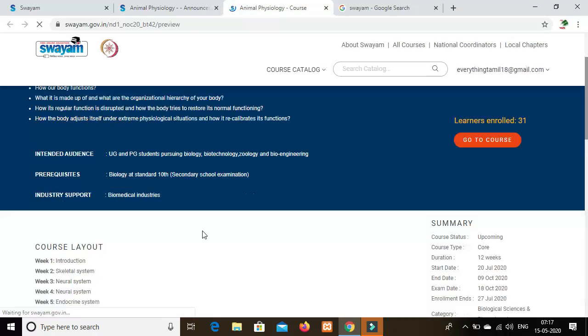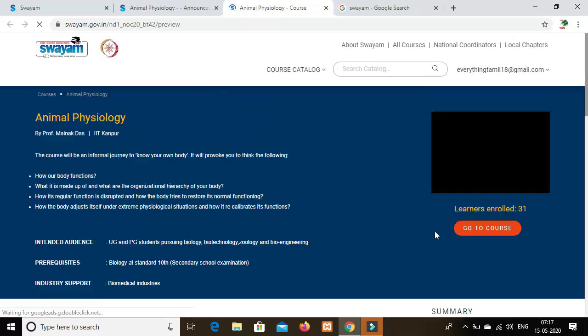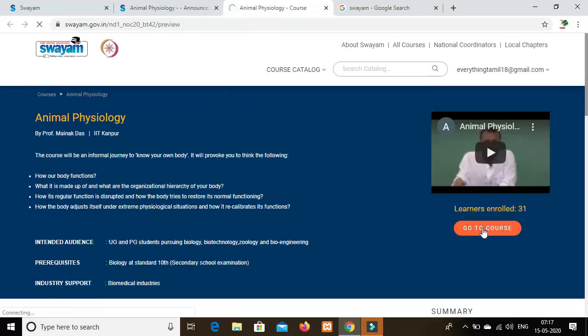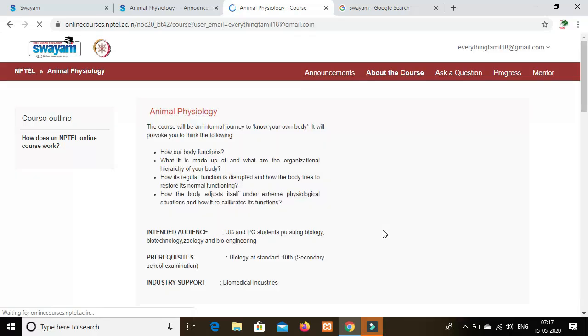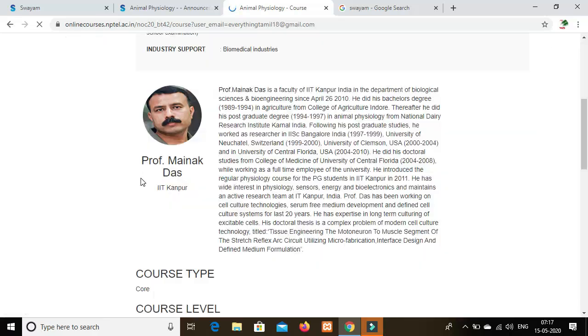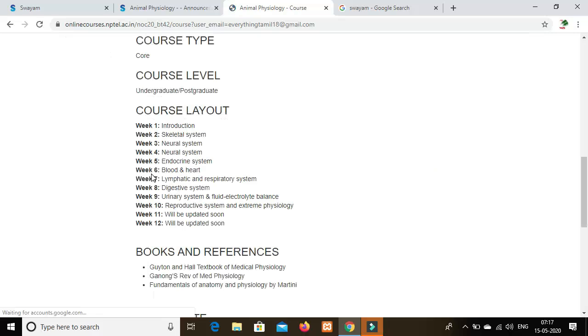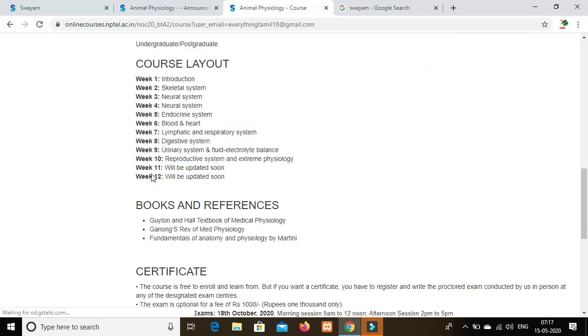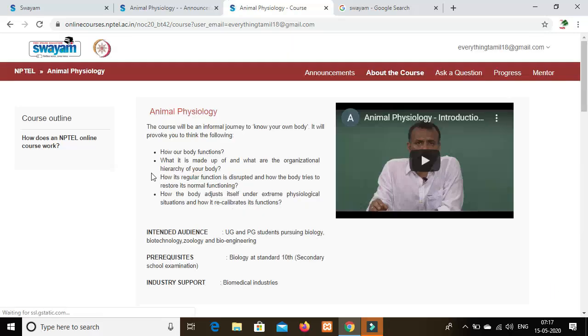Now go to the course. Click on the course. The course content is available here.